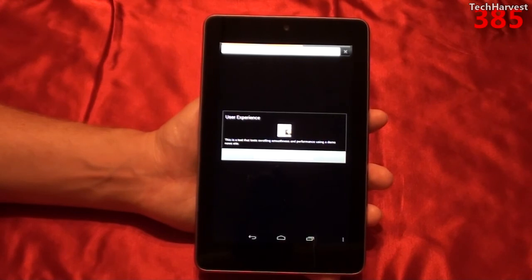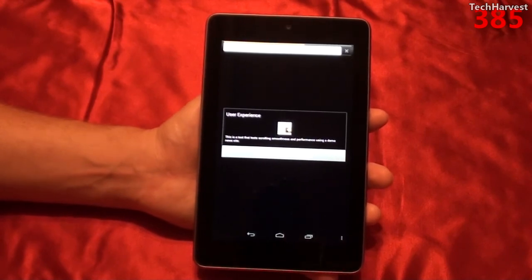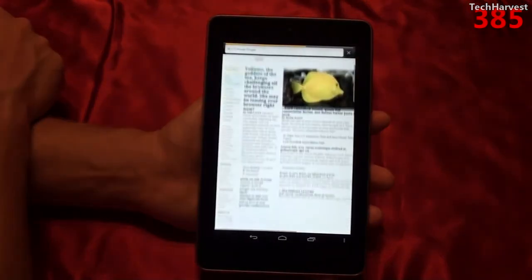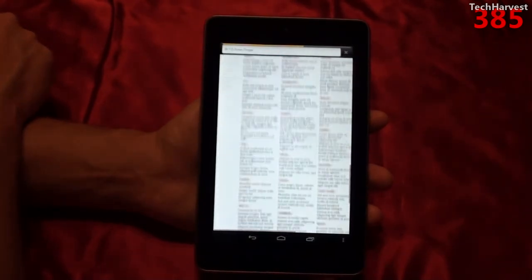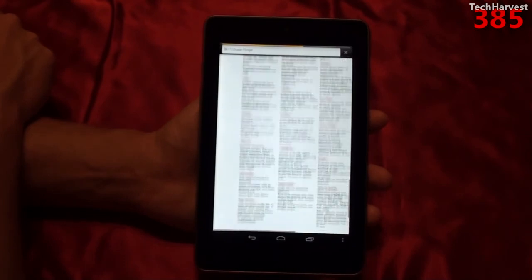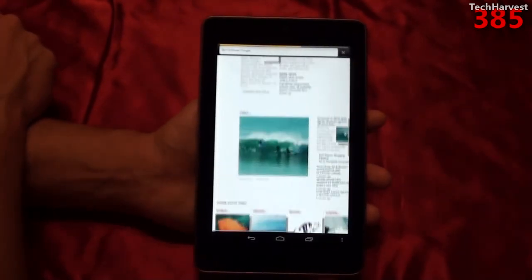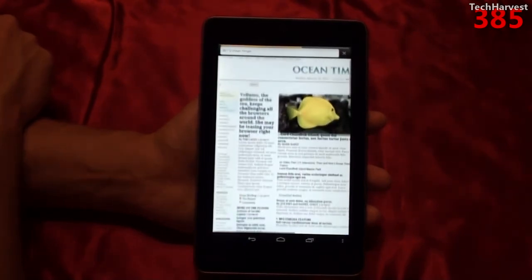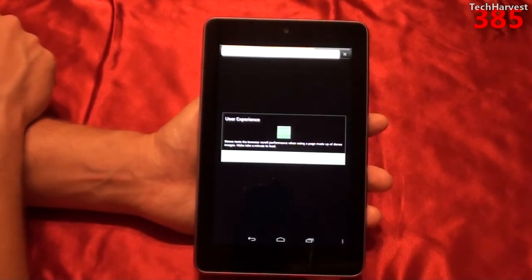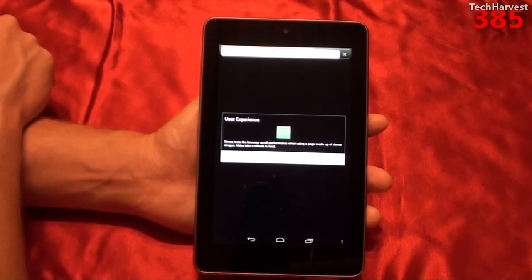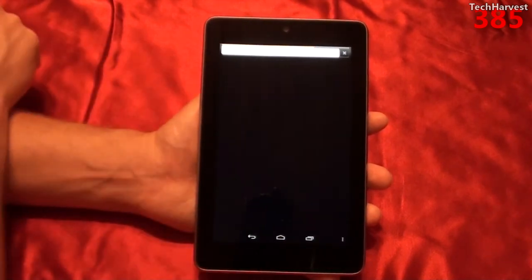Test 8 of 11 is ocean flinger, a user experience test that tests scrolling smoothness and performance using a demo news site. Test 9 of 11 is image flinger, a user experience test that stress tests the browser scroll performance when using a page made up of dense images. Might take a moment to load.